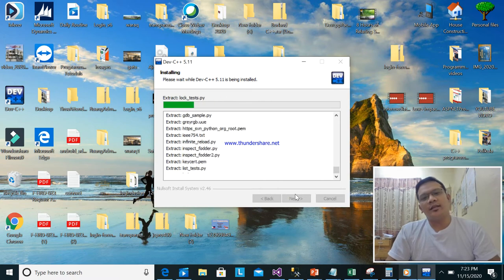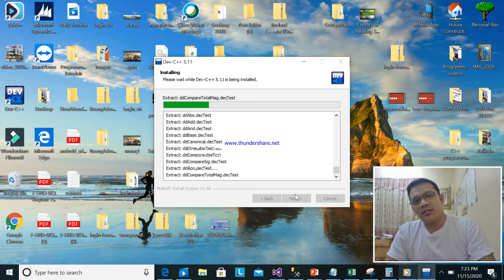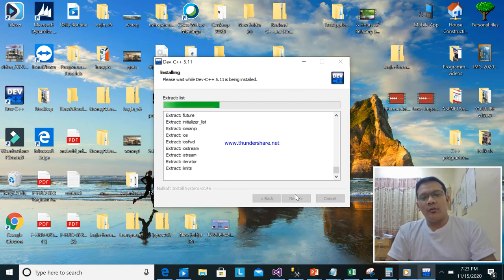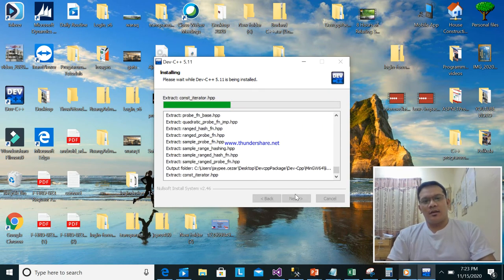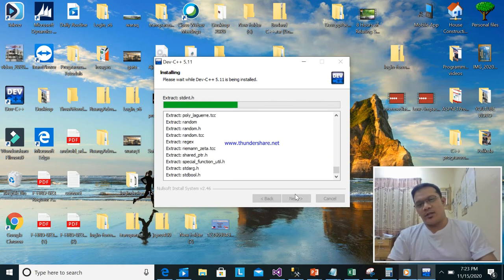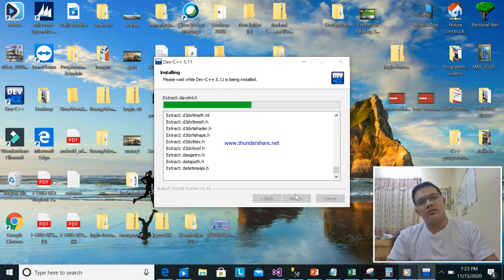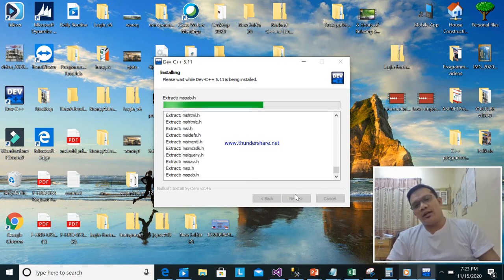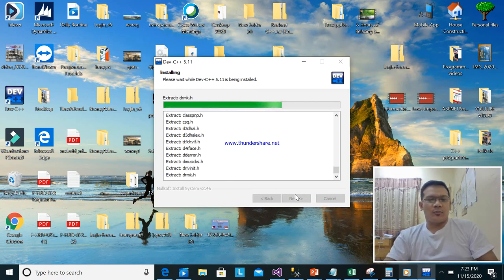Then browse, select the desktop Dev CPP package, click OK, then install. Wait until it's finished — it's easy to install Dev C++. When I was in college I used this one, so I recommend it. It's easy to install and it's free software.